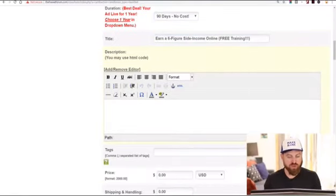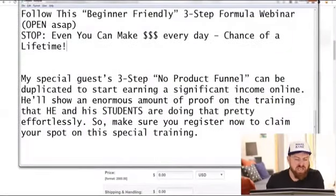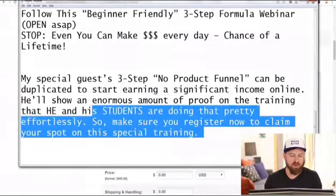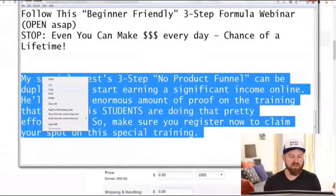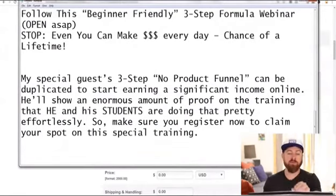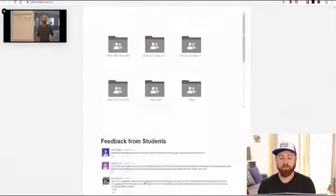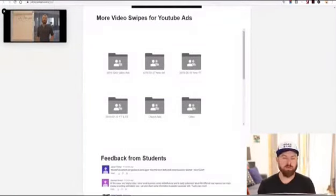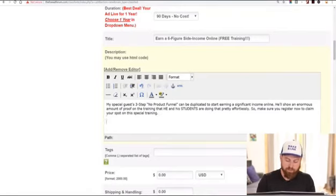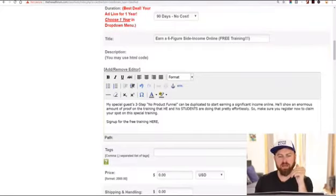Then I'm going to go into the description. I've put in a sample description: 'My special guest 3-step no-product funnel can be duplicated to start earning a significant amount of money online.' I'm going to copy this — this is something you can do too. This information should be available on the JV page towards the bottom by the time you watch this video. Now I'm going to paste this in, and we have the description with 'sign up for the free training here,' and I'll put in the link to the training.